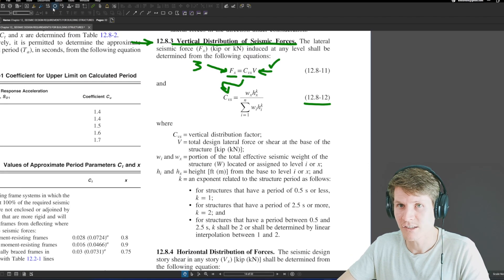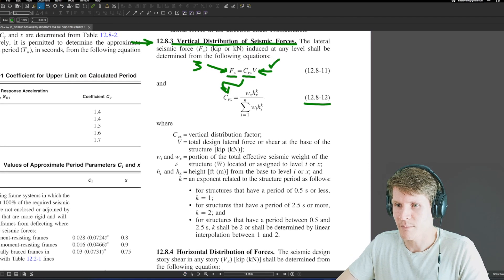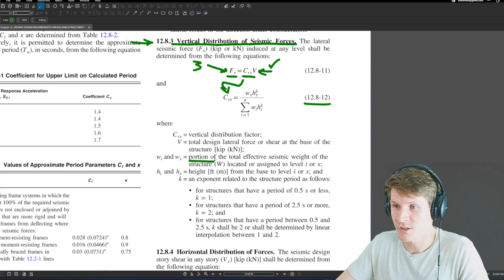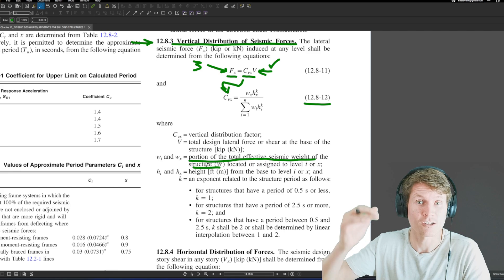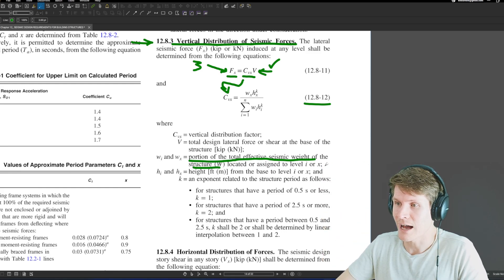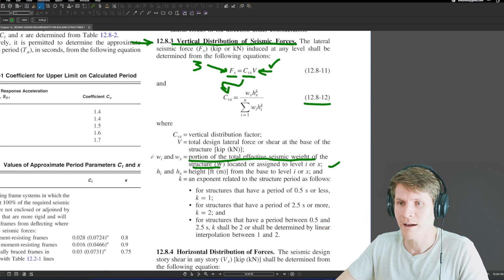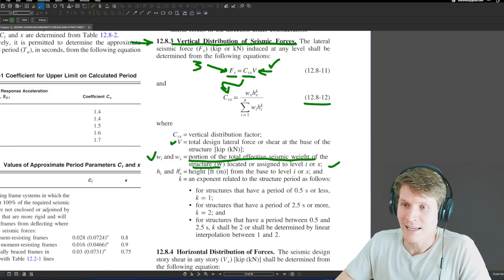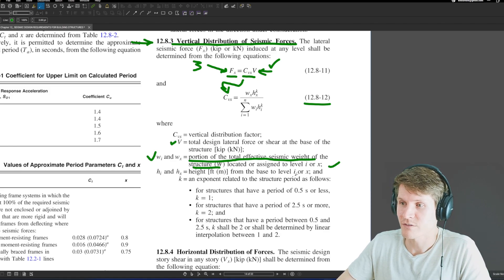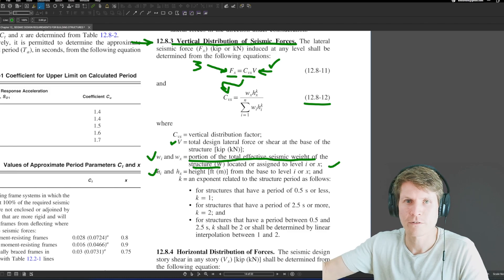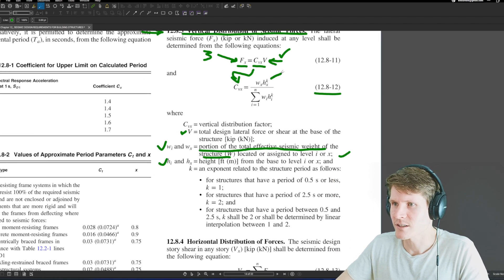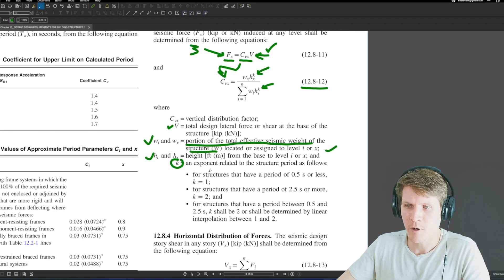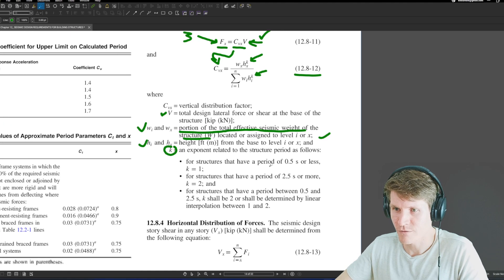They define everything below the equation, so we're not left in the dark. W_x and W_i are portions of the total effective seismic weight of the structure W — that's our story weight located or assigned at level i or x. H_i and H_x are height from the base of level i or x. We know 15 feet for each story, so all of that's already defined.